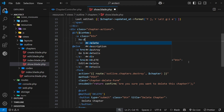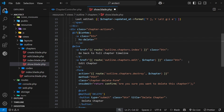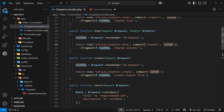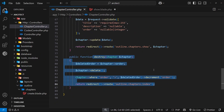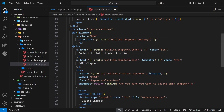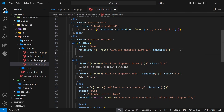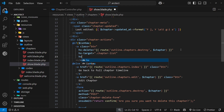The first htmx attribute is `hx-delete`, set to the route helper outputting a dynamic value - we want to send a request to the destroy action, which is `outline.chapters.destroy`, passing in the chapter as a second argument. The second attribute is `hx-target`, which targets where the response template goes - we're sending back an updated chapter list so we want to replace the current one. We also add `hx-swap` to specify replacing the entire outer HTML.